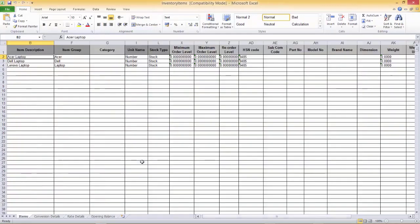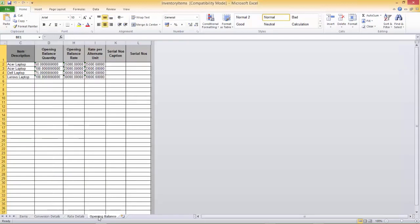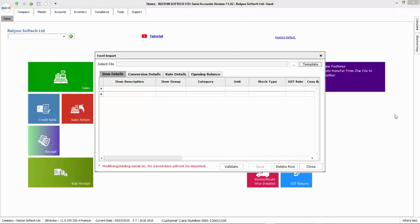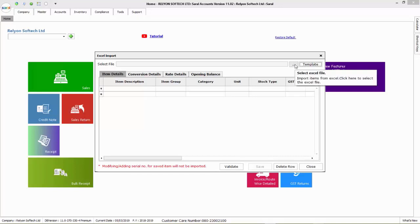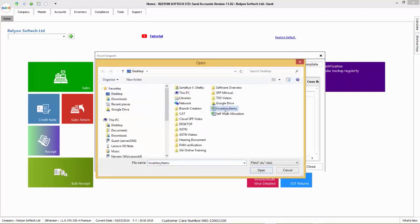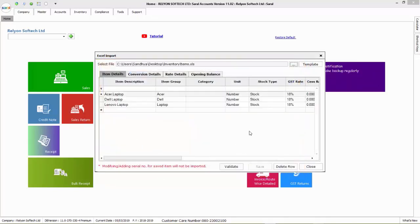After entering the details into the Excel template, the Excel file will look similar to the one displayed on screen. This file has to be now imported into the software by going back to the Excel import option. Browse the Excel file in which the details are entered via the three dotted button.